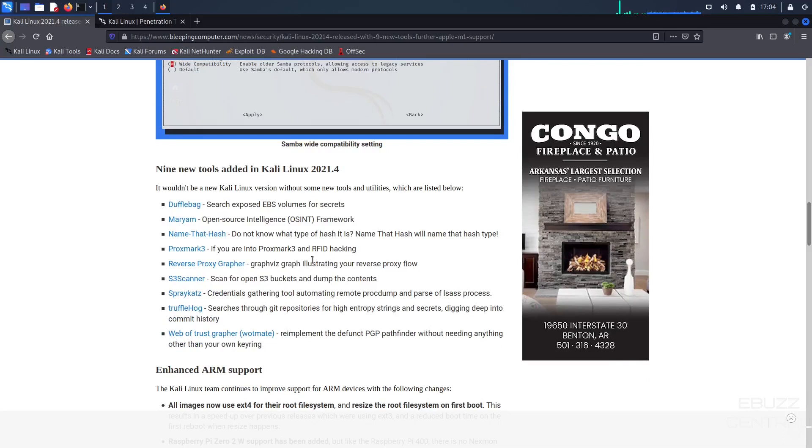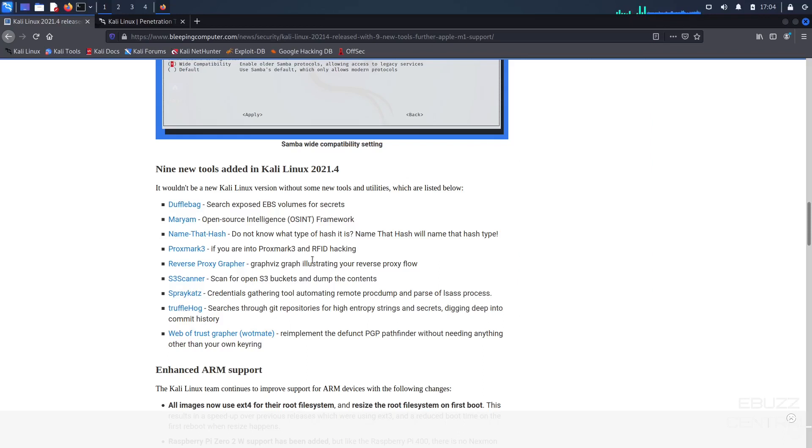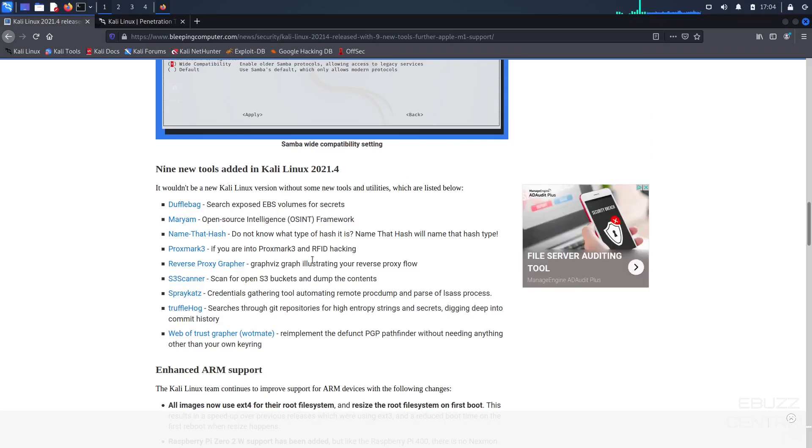And then if you scroll down, you've got nine new tools. You've got Duffel Bag, Search Exposed EBS Volumes for Secrets, Merriam, Open Source Intelligence Framework, NameThatHash. If you don't know what type of hash it is, NameThatHash will name the hash type for you. ProxMark3, if you are into ProxMark3 and RFID hacking.